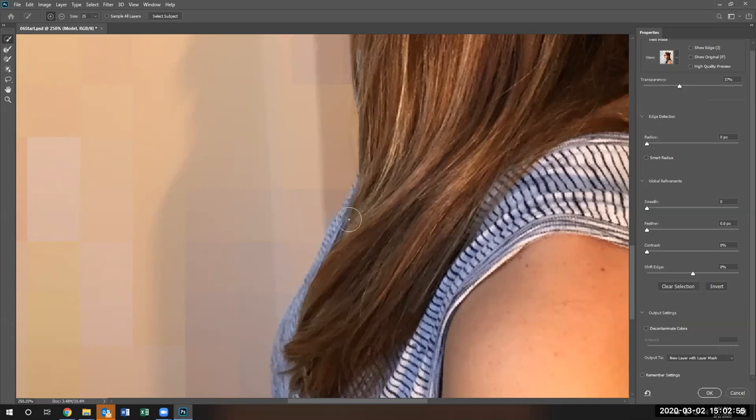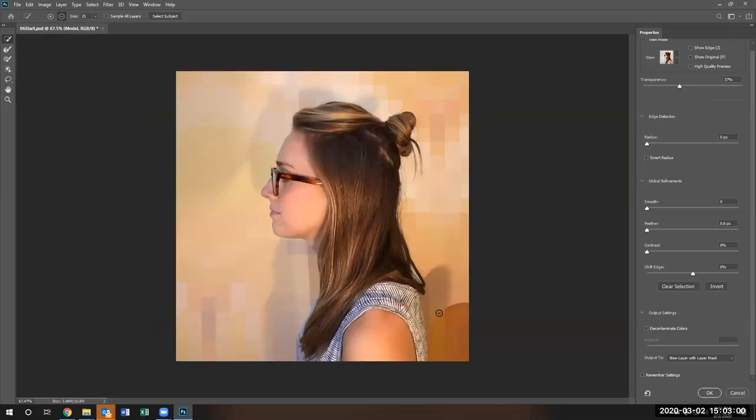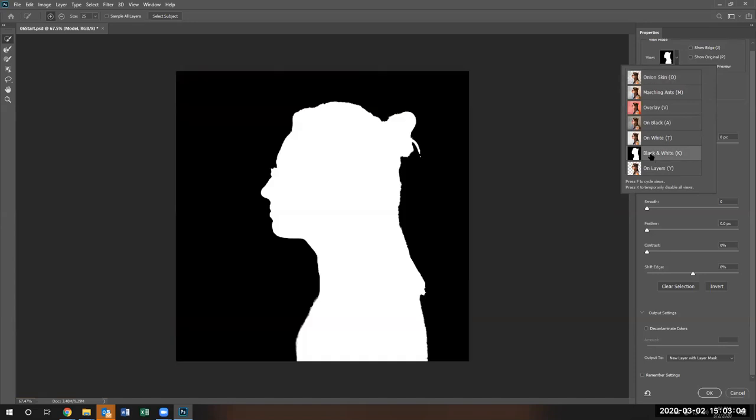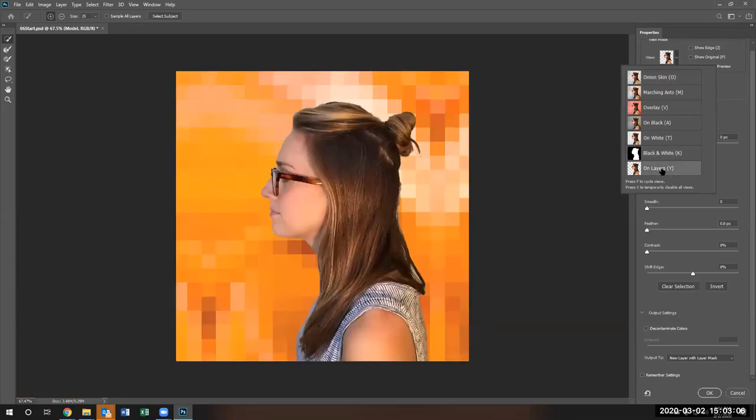I'm going to go ahead and subtract that mistake out. There we go. Now that her clothes is back in, you can see it on the black screen what has been selected. This is the overlay. You can see it on the overlay. You see the clothes is back in.